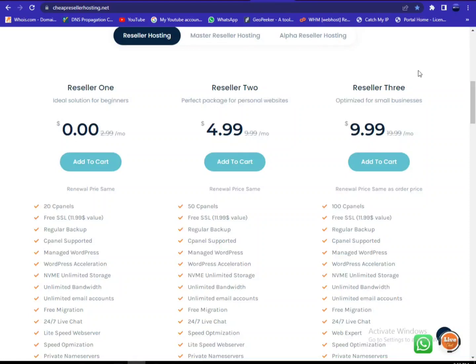Today we will learn how to reset your cPanel or WHM password while you are using cheapresellerhosting.net.